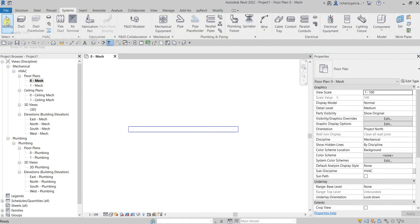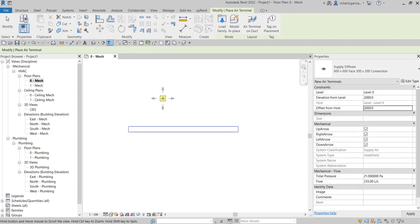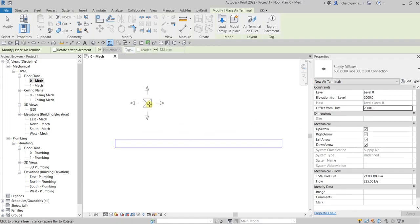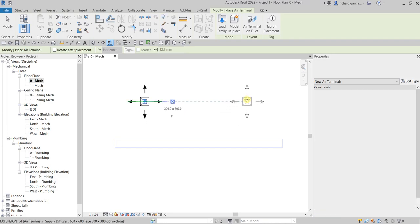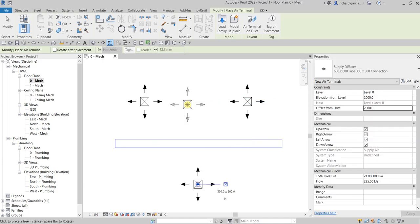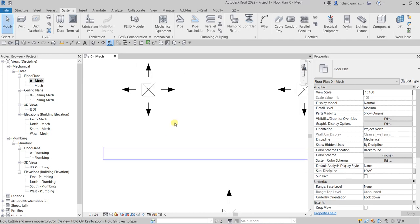I'll select Modify, and then the next thing I'm going to do is put an air terminal. For this one I'll just use a supply diffuser with a height or offset of 2000, so this will be lower than the duct. I'm going to place one here, one here, and another one here. Select Modify.